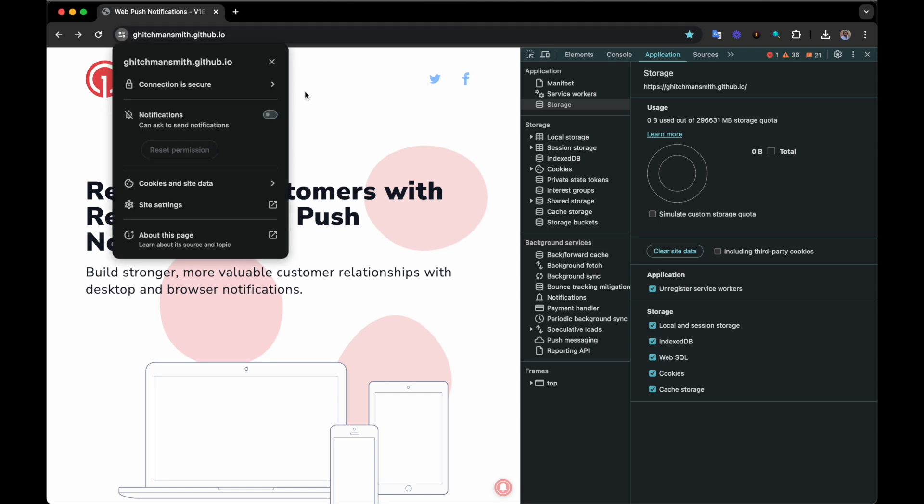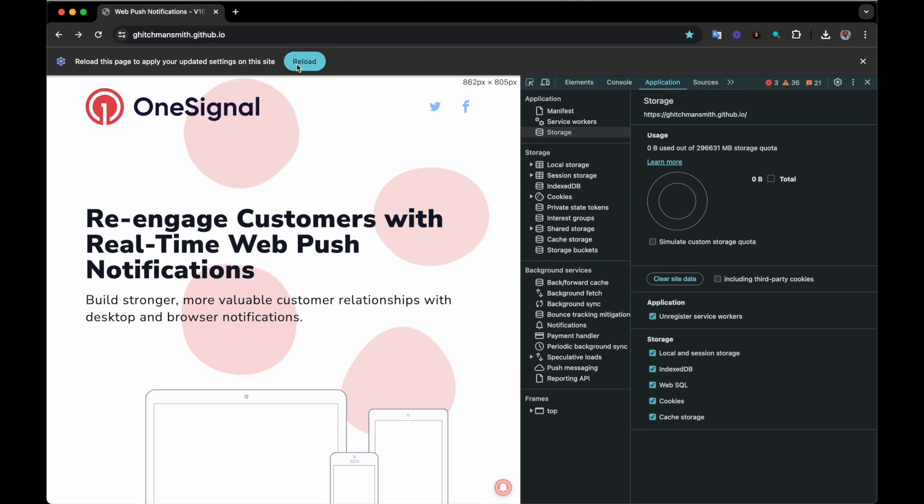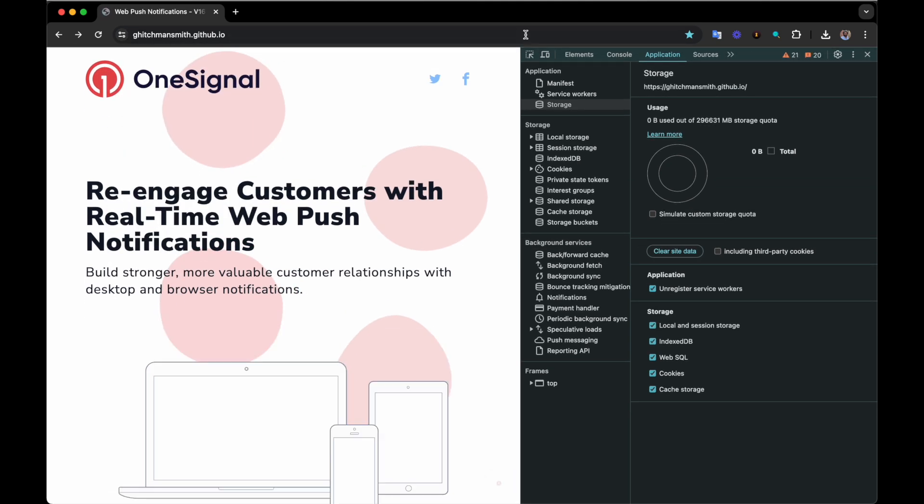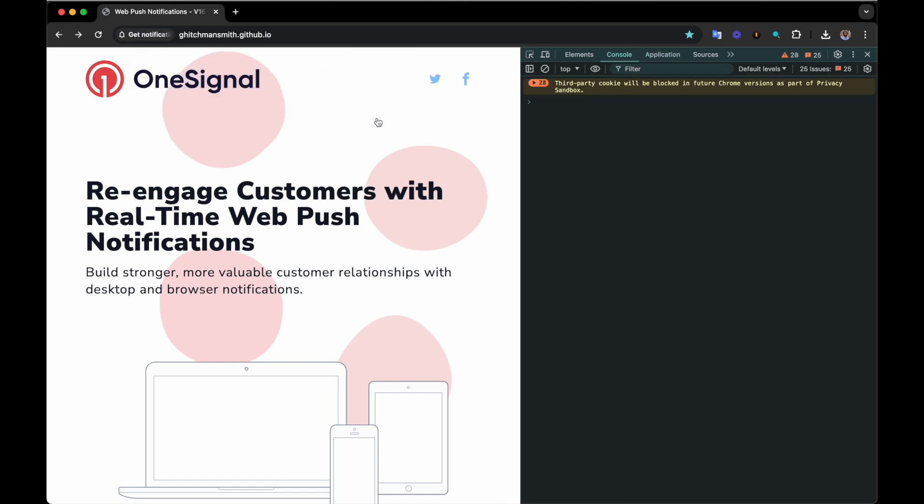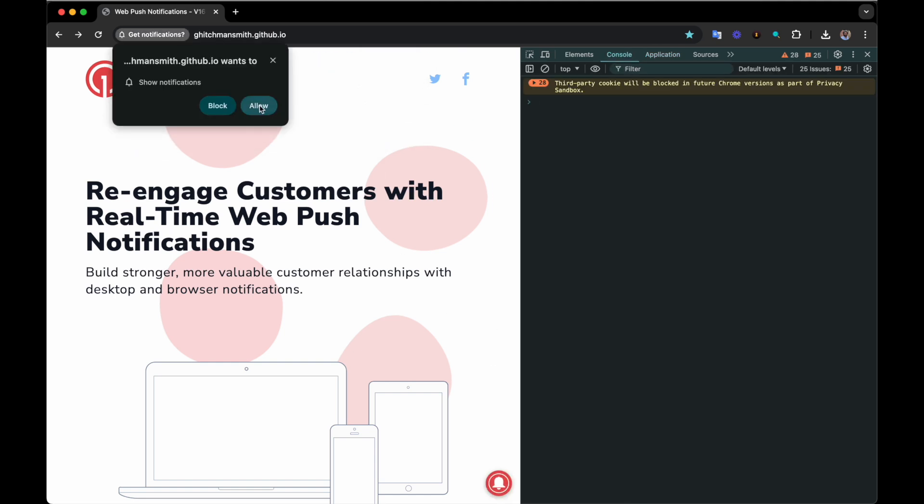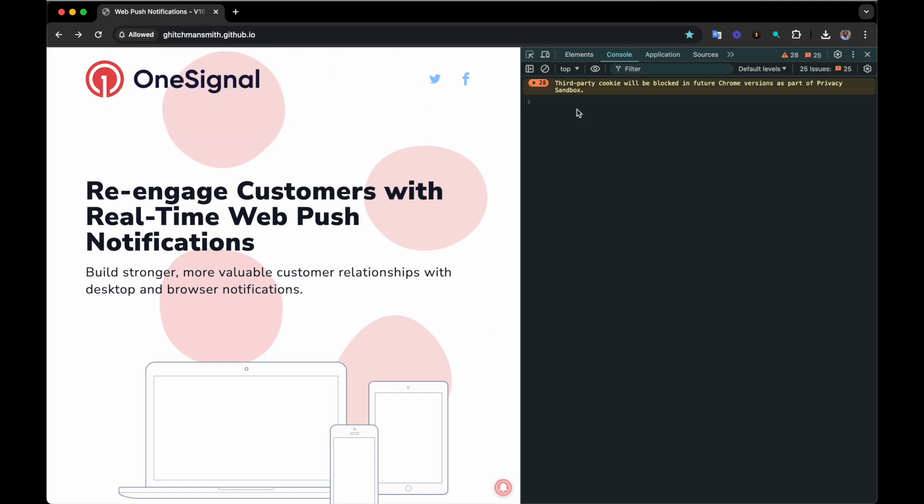Instead, we need to reset the permissions and clear the cache at the same time. Once we do this, when we arrive back at the site, we'll be prompted to subscribe and we'll be starting with a totally new subscription ID. In this way you can simulate the exact experience of a user coming to your site for the first time.